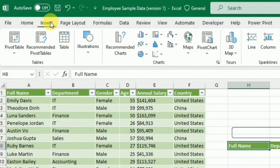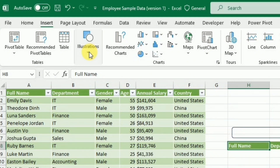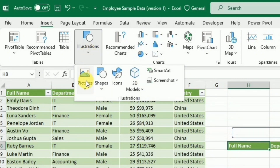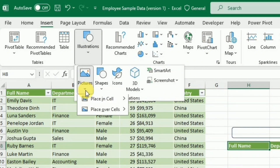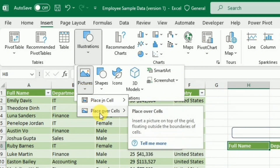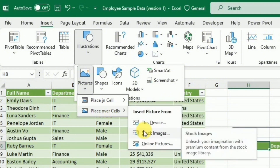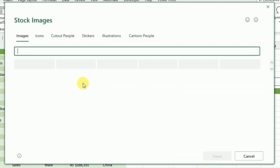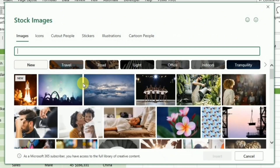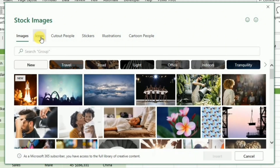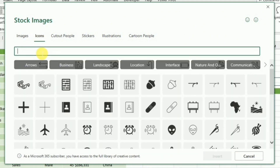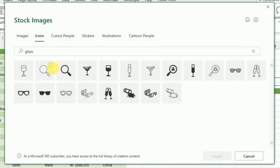Once I draw this shape, I will go to the Shape Fill option and select No Fill. Then again I will go to the Insert tab, then to Illustrations, and then to Pictures. I will select Place Over Cell, then select Stock Images. When I click it, it will open the stock images library. Here I will go to the Icons section and search for 'glass'. I will select this magnifying glass and click the Insert button.